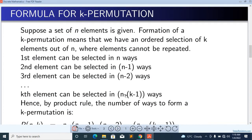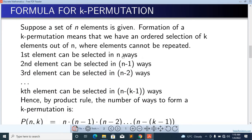Formula for K-Permutation: Suppose a set of N elements is given. Formation of a K-Permutation means that we have an ordered selection of K elements out of N, where elements cannot be repeated. The first element can be selected in N ways, given a total of N elements and a sample of K elements which will not repeat.